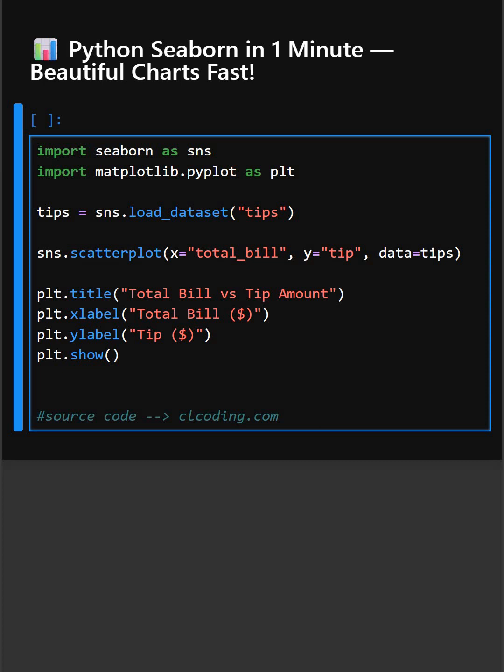Hello everyone. Welcome back to our channel. We are back again with a new video. So do you want stunning and informative charts in Python with almost no effort? Then Seaborn makes it easy to create professional looking visualizations with just one line of code.